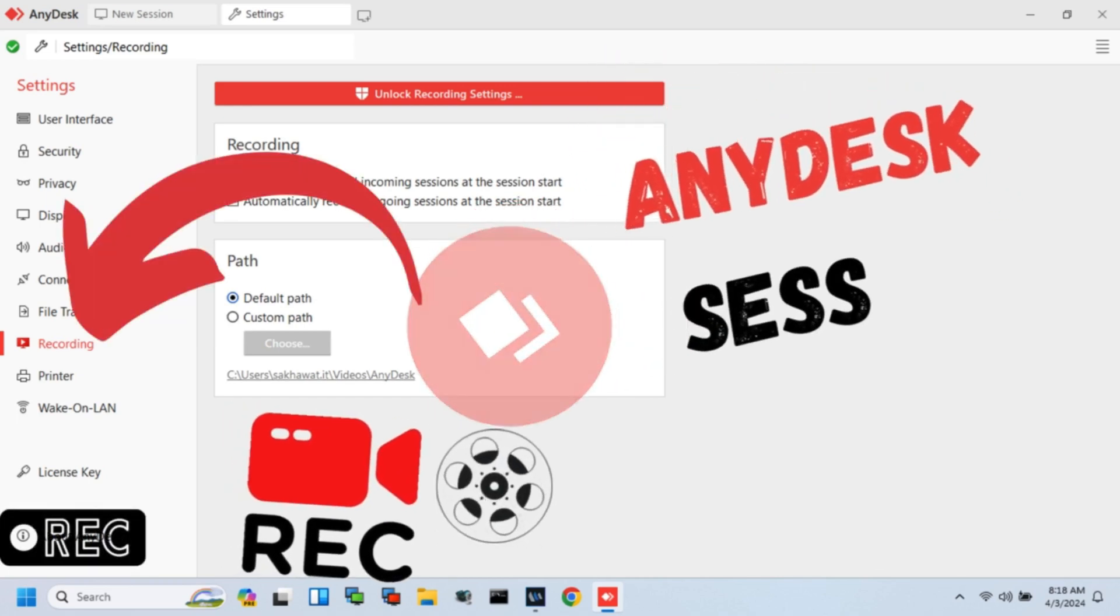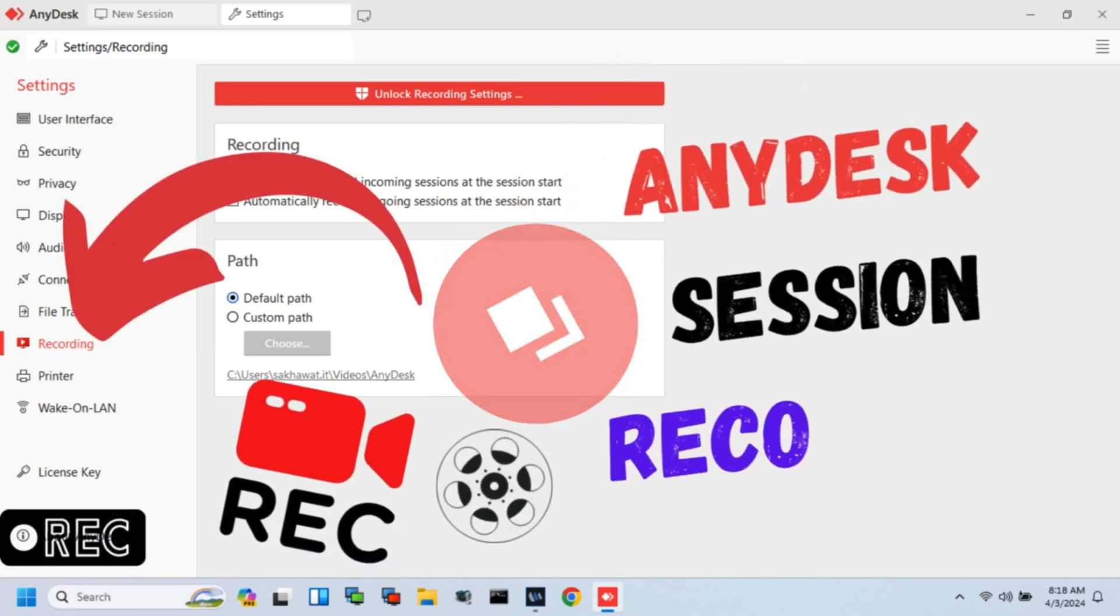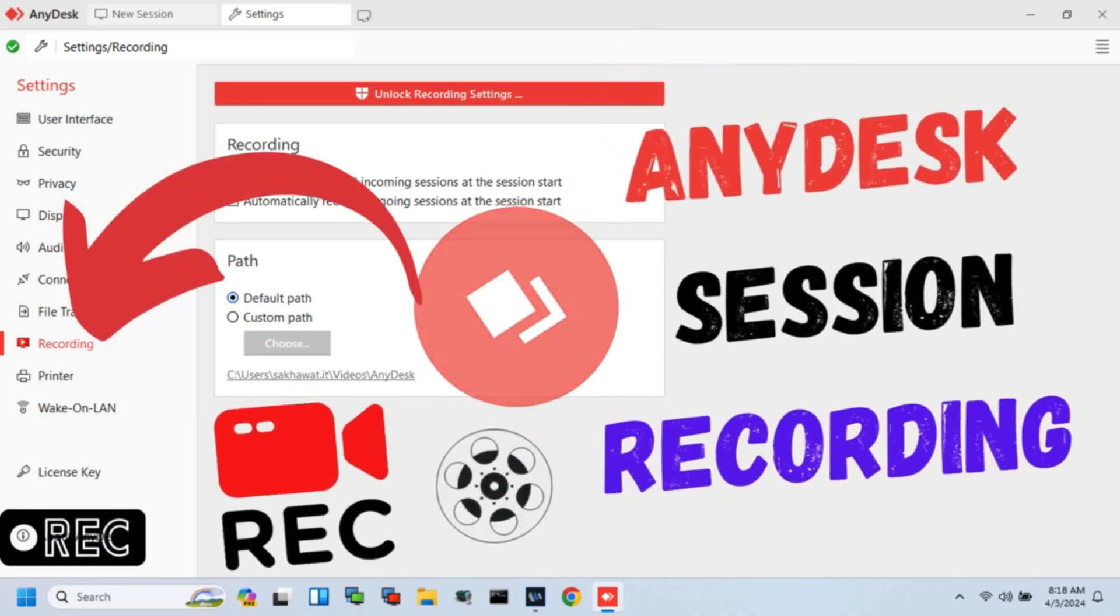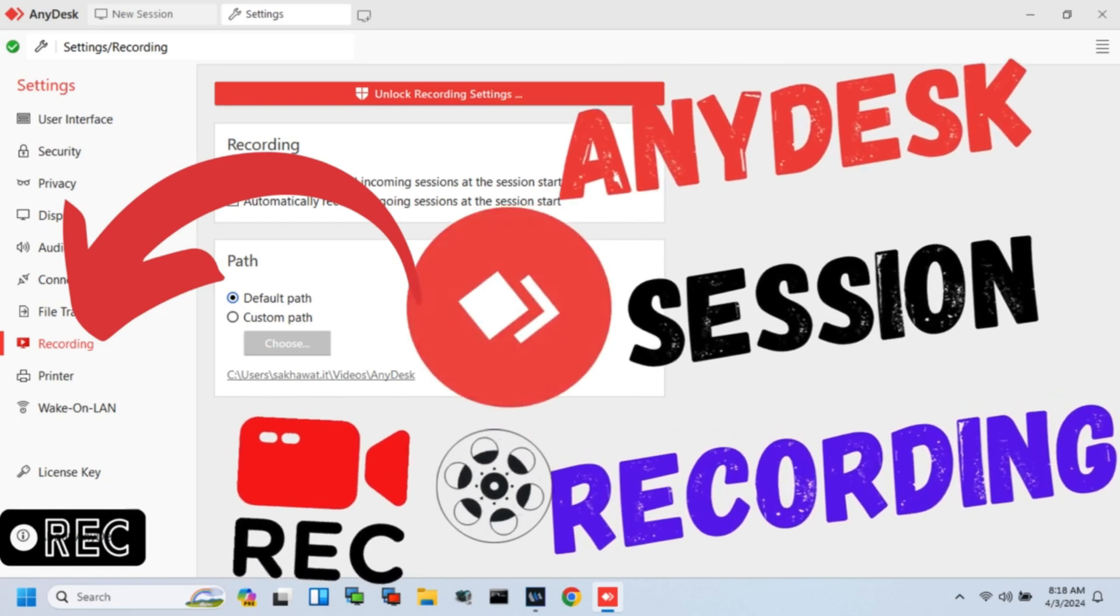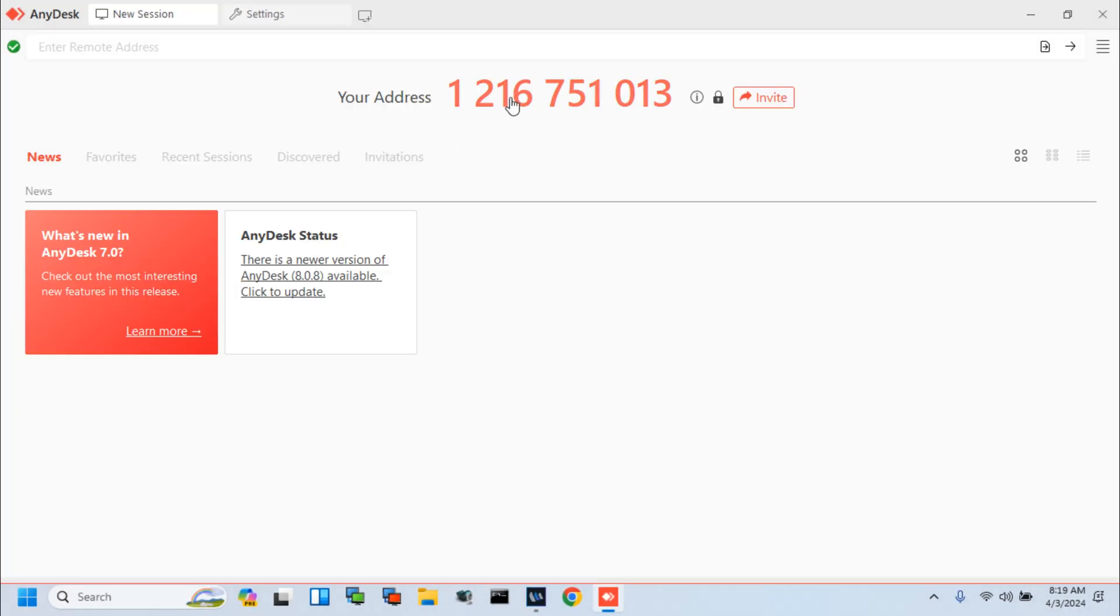Friends, in this video tutorial, I will show how to record AnyDesk Incoming and Outgoing Sessions.